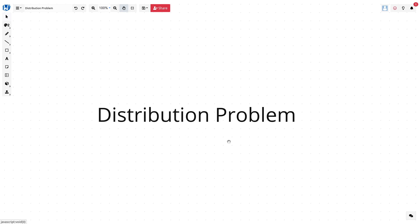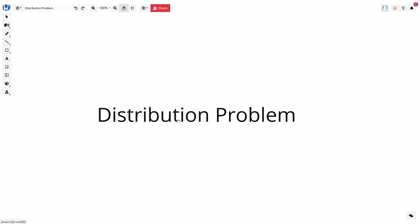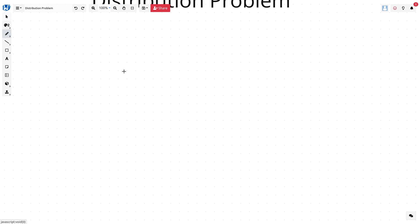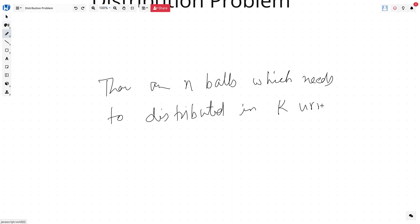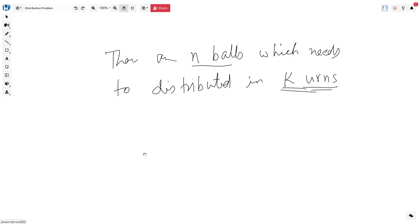Now, let's look at one of the most complex problems we can face in counting, called the distribution problem. For the sake of clarity, we will always say in this series that there are n balls which need to be distributed in k urns. Urns are nothing but boxes. So we have n balls that need to be distributed into k urns, and there are various kinds of problems which could arise here.